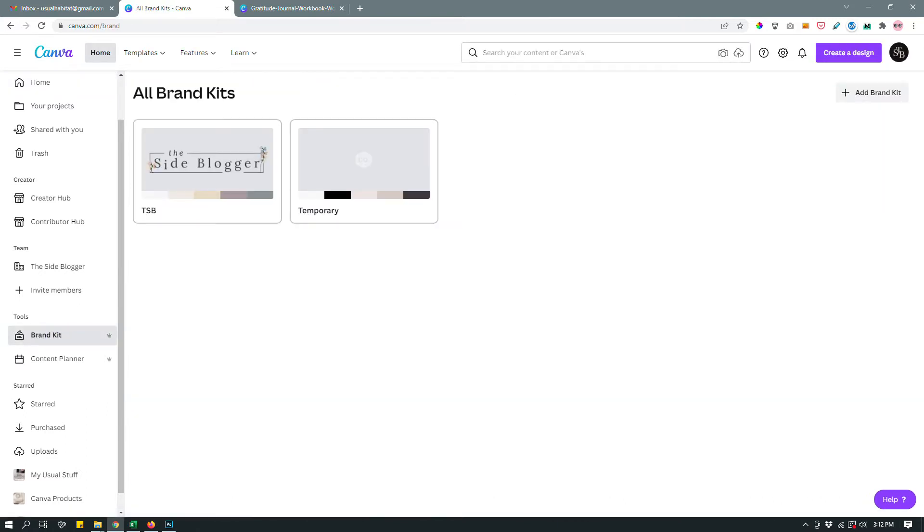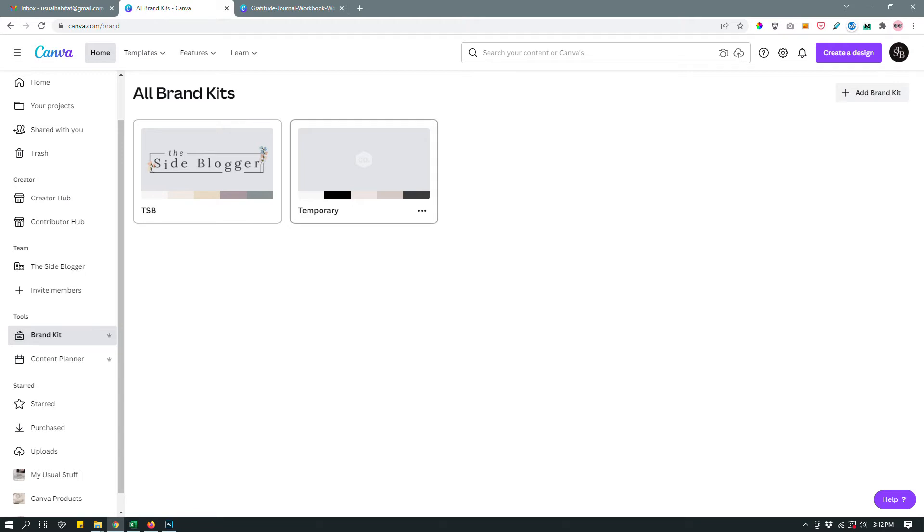So in order to be able to change all the fonts in all of your pages at the same time with just a click, you need to set up your brand kit first. So with Canva Pro, you can have multiple brand kits. So that makes it easy to go between different styles. For example, I have two brand kits here. One of them is the main kit that's TSB, short for the site blogger.